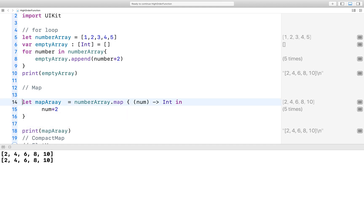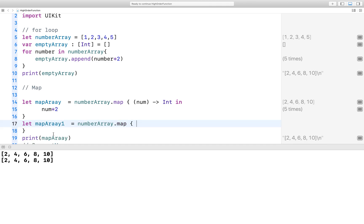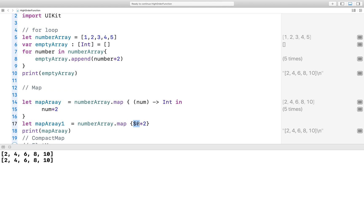And we can do this in one line also — just have a look. In a shortened way I just remove all that stuff and just use this. Basically, what is dollar zero here? It is a shorthand argument name. Swift automatically provides shorthand argument names to the inline closure, which can be used to refer to the values of the closure arguments by names — just like dollar zero, dollar one, and so on.